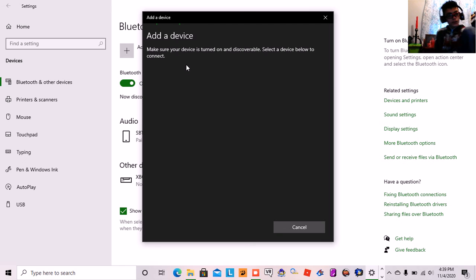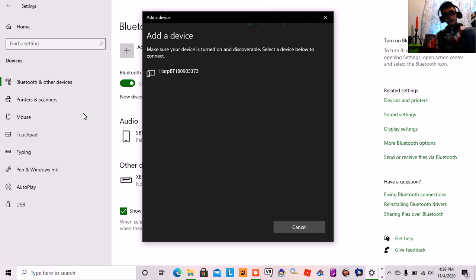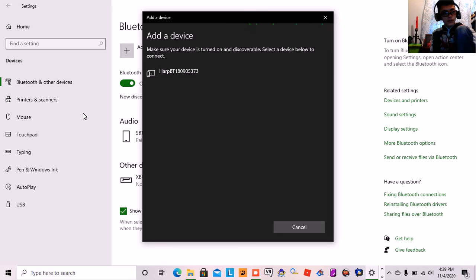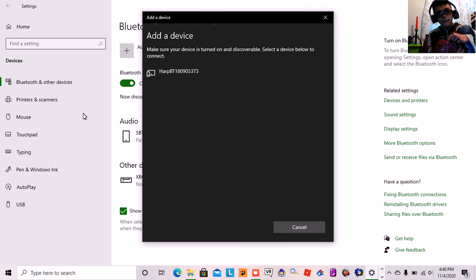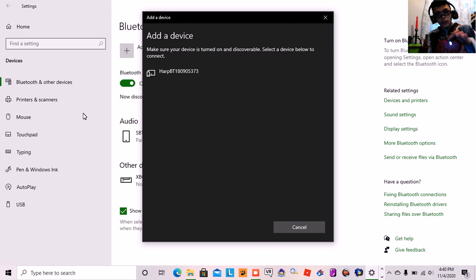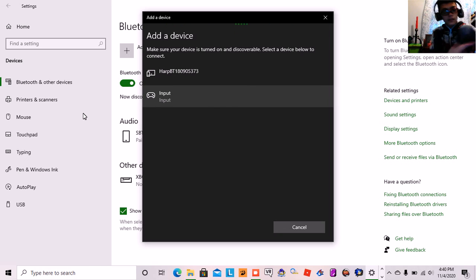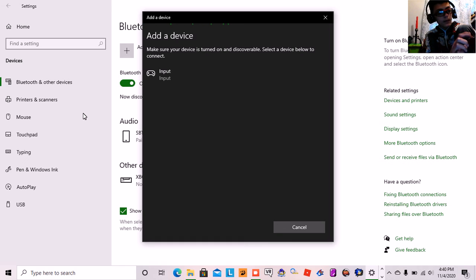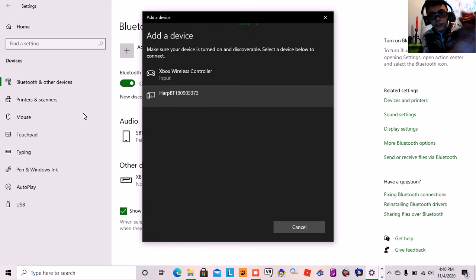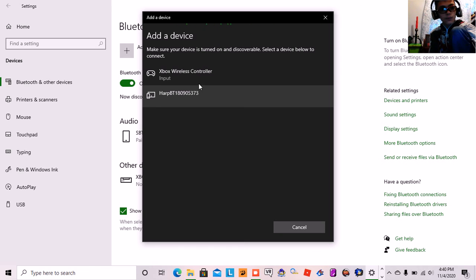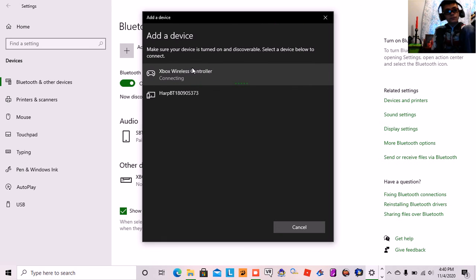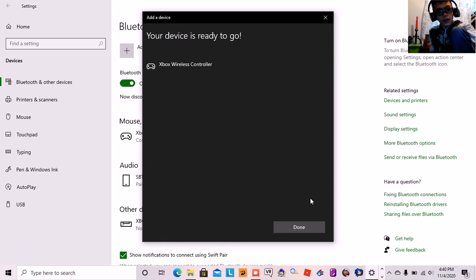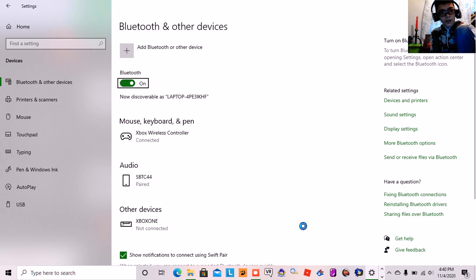So you click for Bluetooth, and if it's disconnected you want to press that X button and then press the button right here. Then once you see it, you click that one, and then it's ready to go and it works.